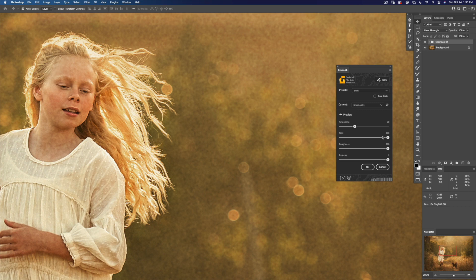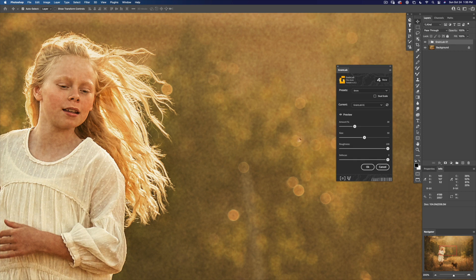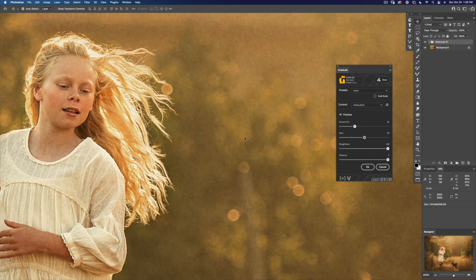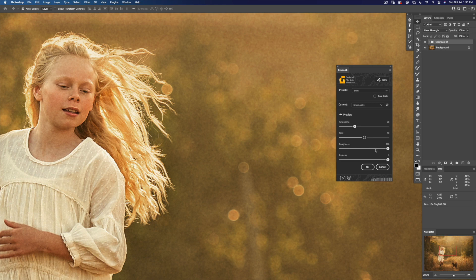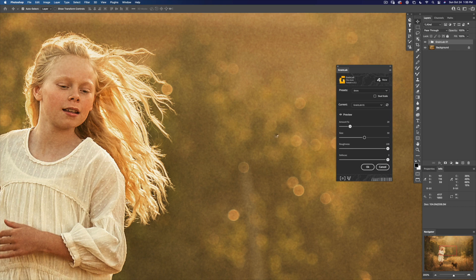I definitely want to reduce the size of it because it's all the way up at 100. Let's reduce it by half. That's getting a lot nicer. Maybe the amount itself could come back because I want a subtle grain on this image.